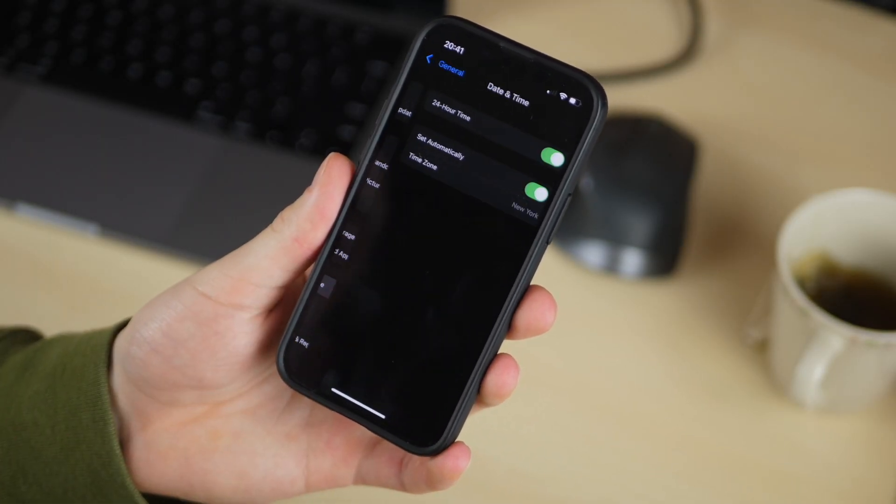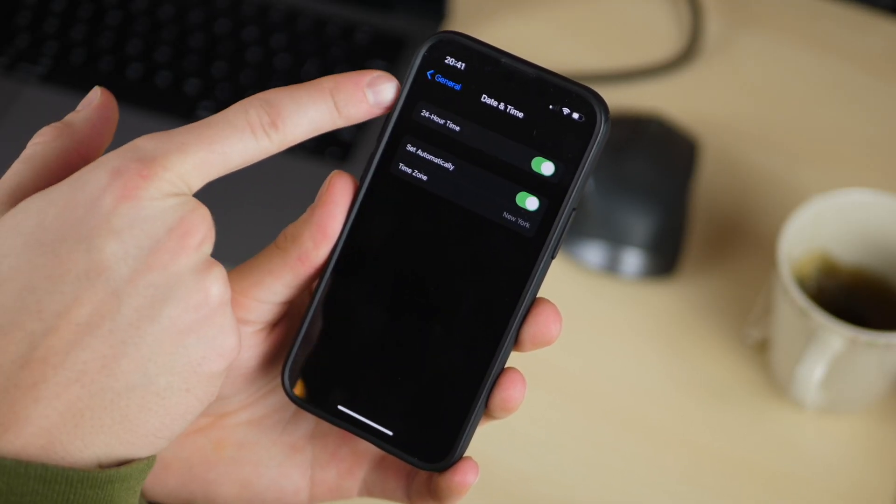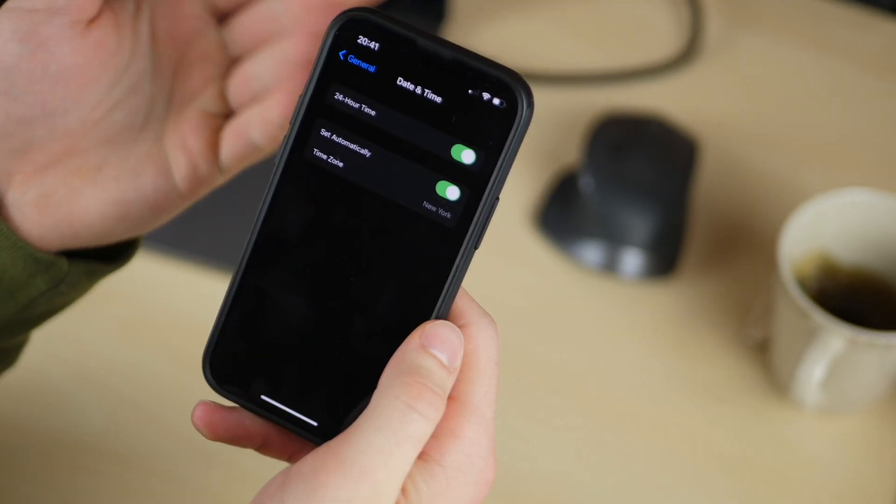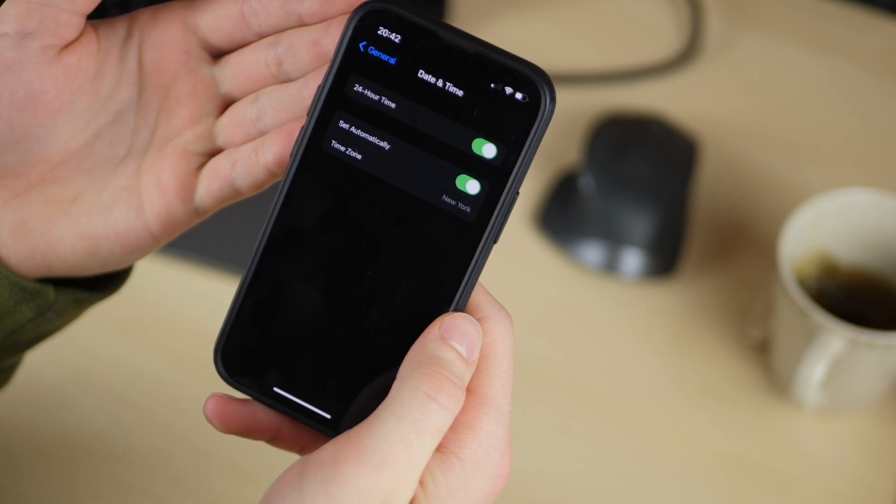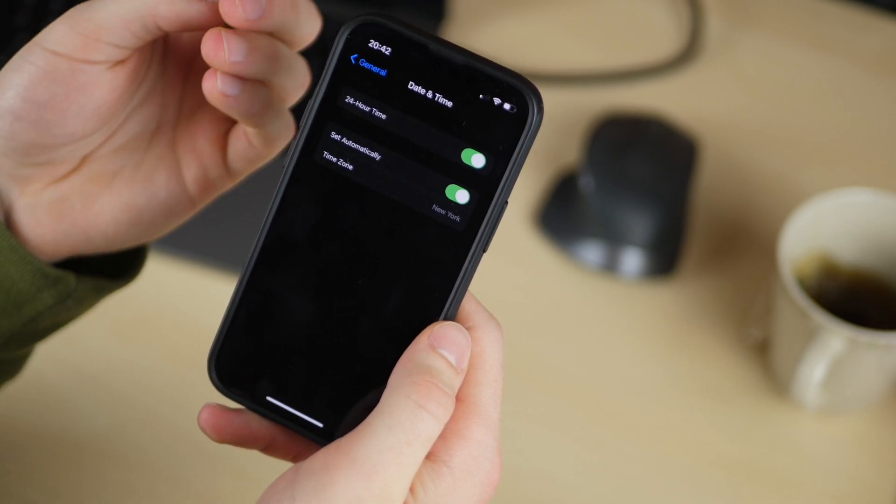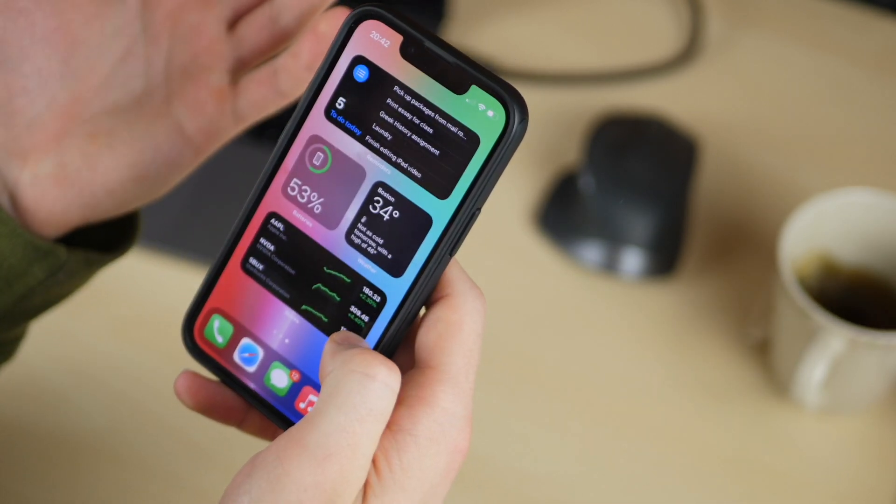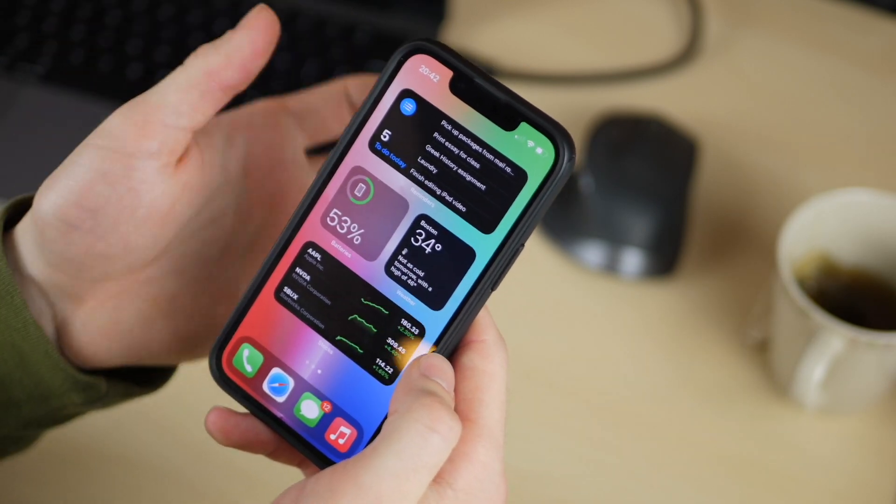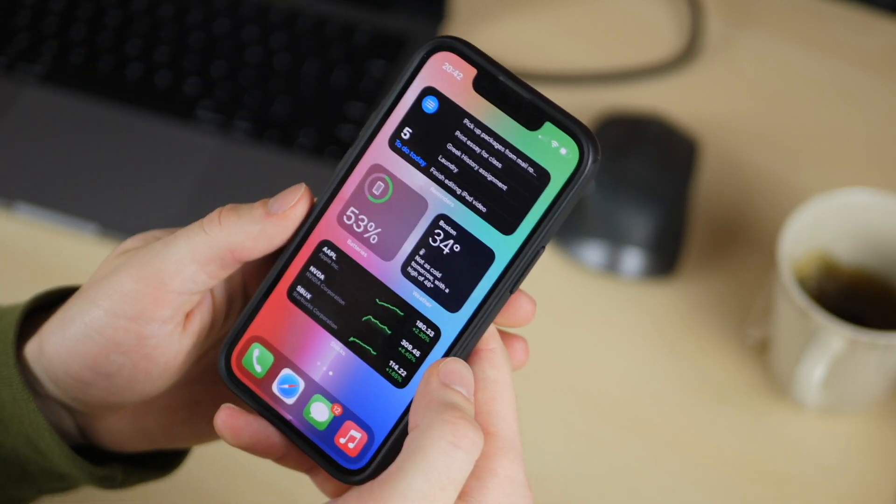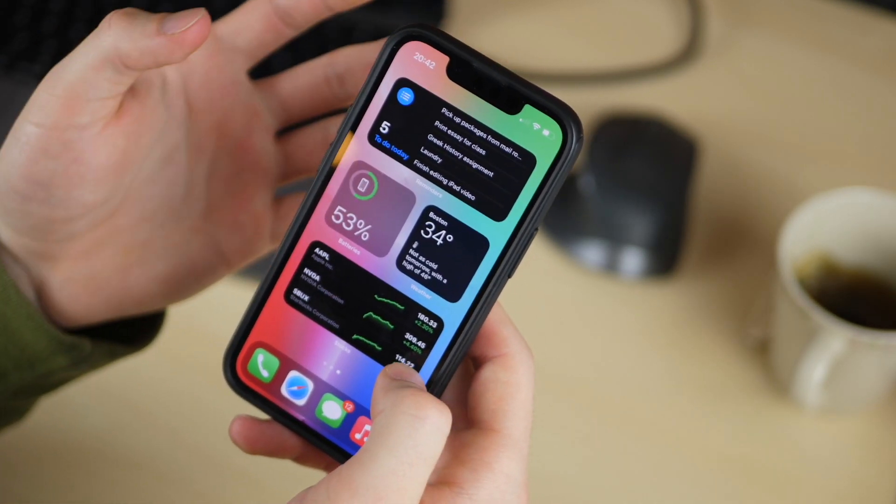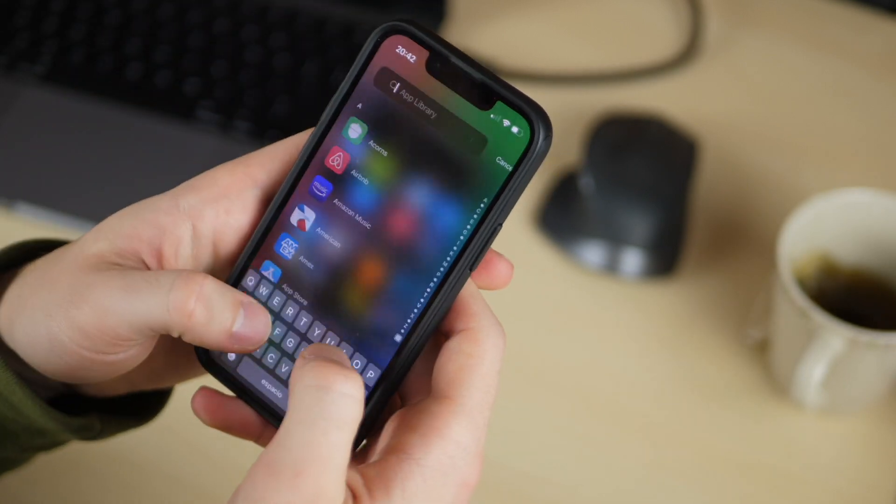Next under general and date and time he turns on the 24 hour time because he is from France and he just likes to have this on in general. Next he deletes the stock apps that he never uses. For him that's things like contacts, garage band, keynotes, clips, iMovie and more.